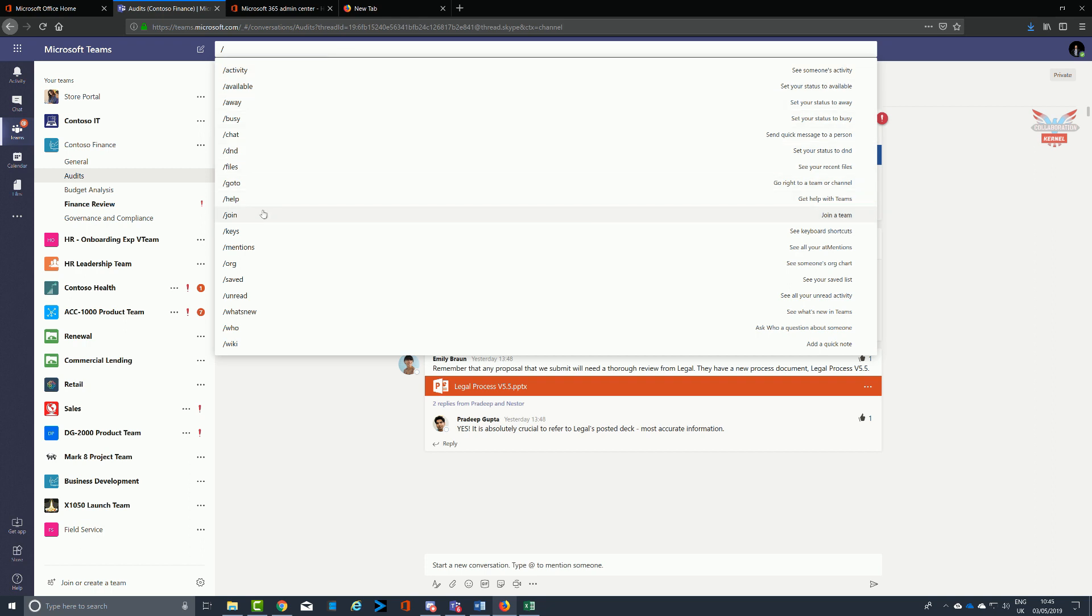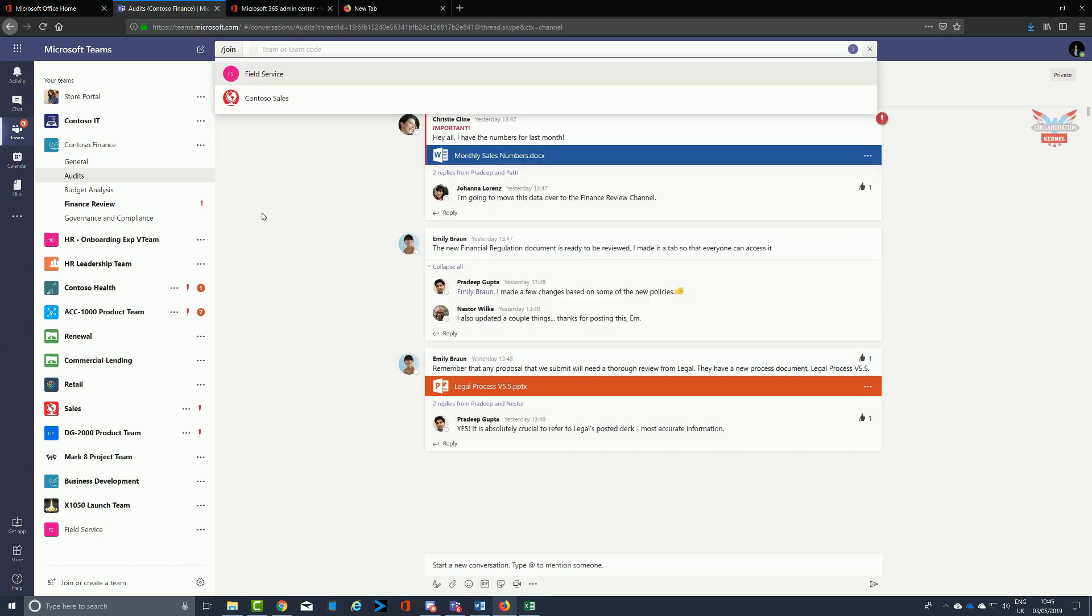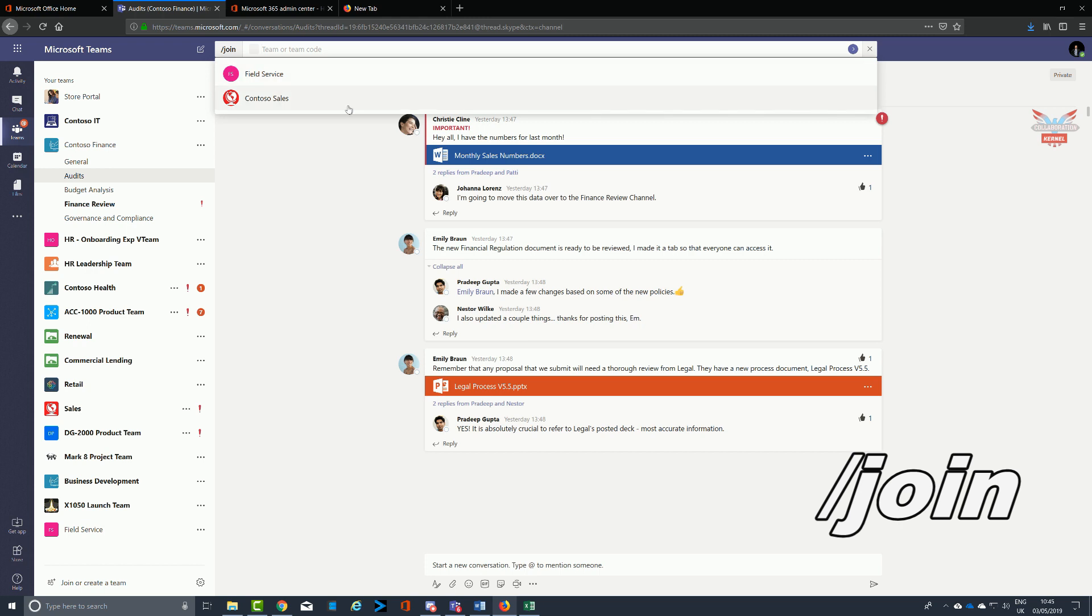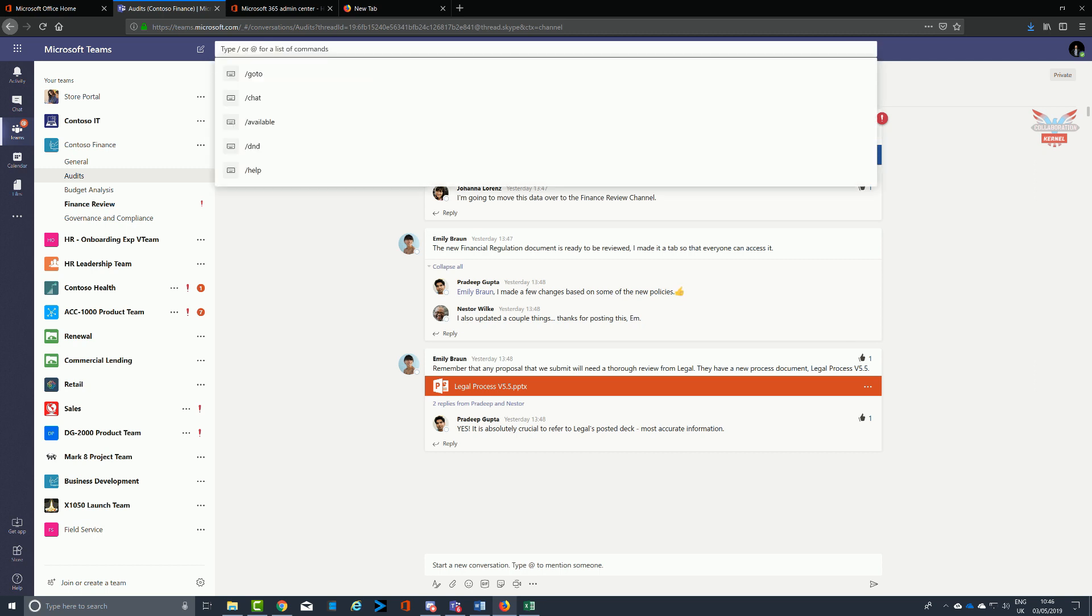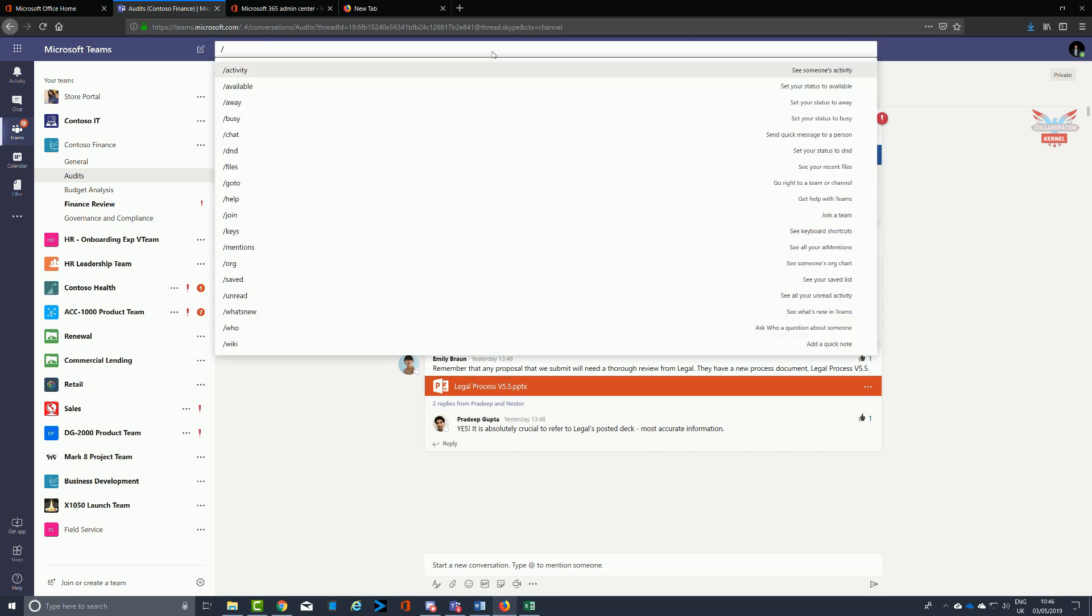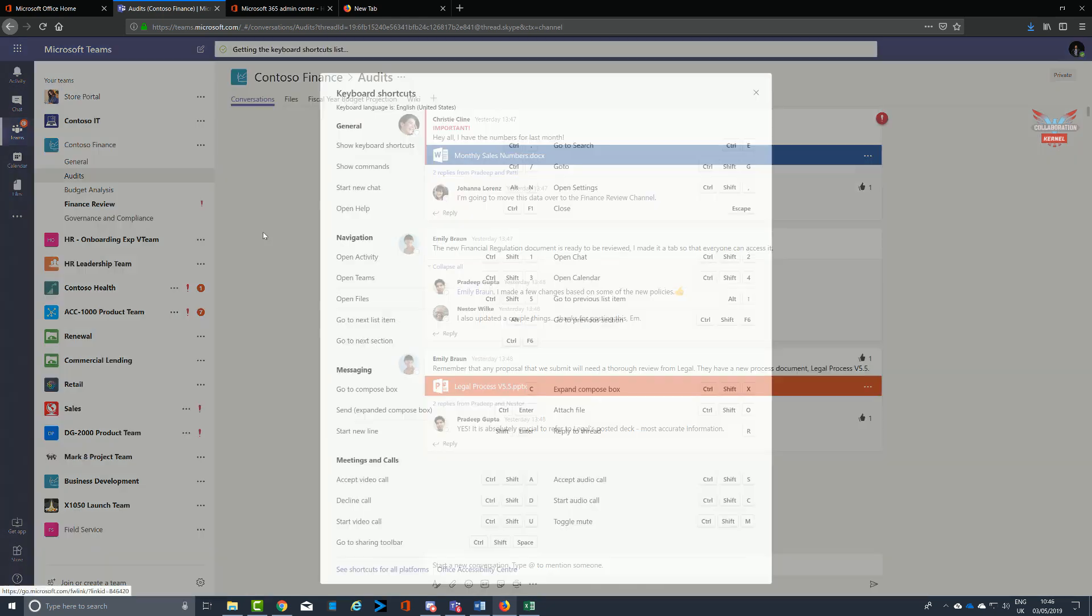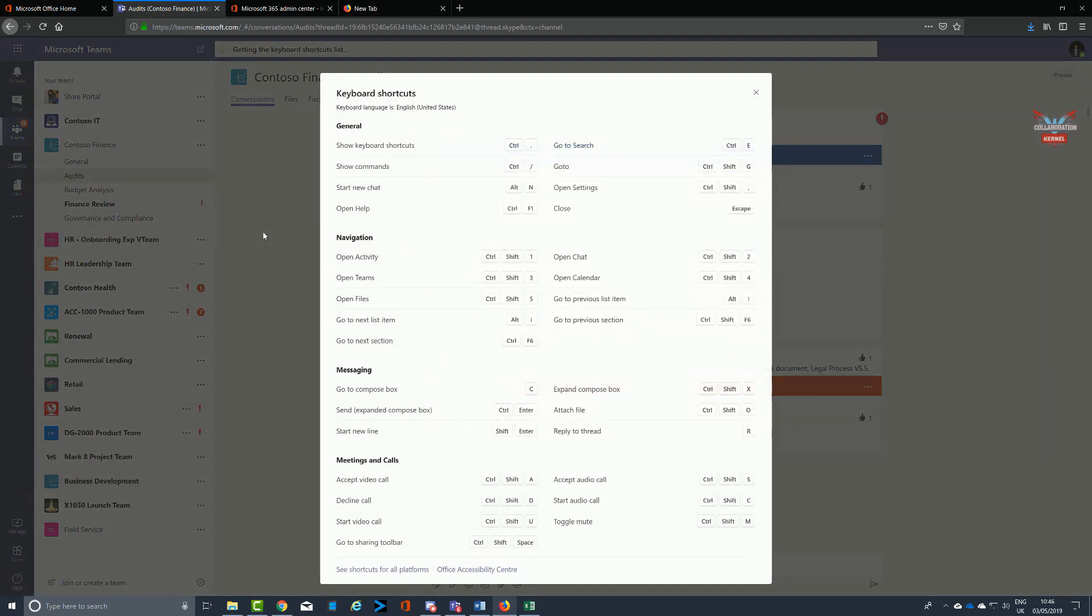We've covered help, but slash join allows you a quick method to select a team that you're not a member of to join it. It will produce teams that you're not a member of which you can then select, and that'll then go off to that one particular team admin.